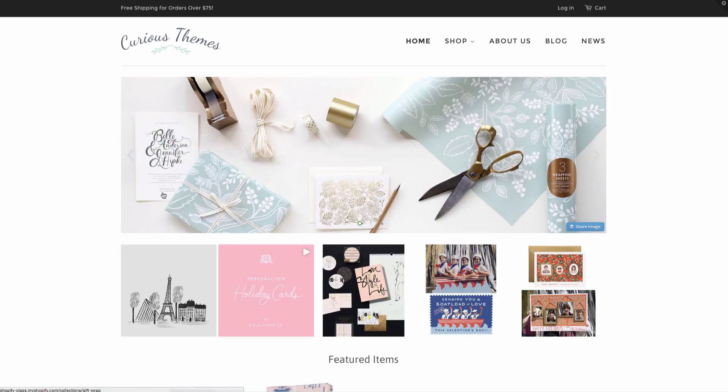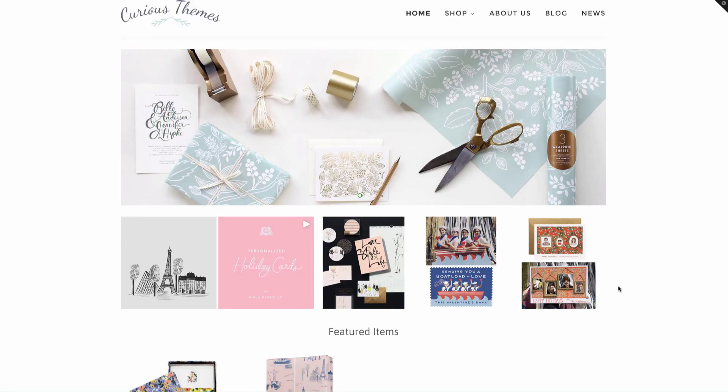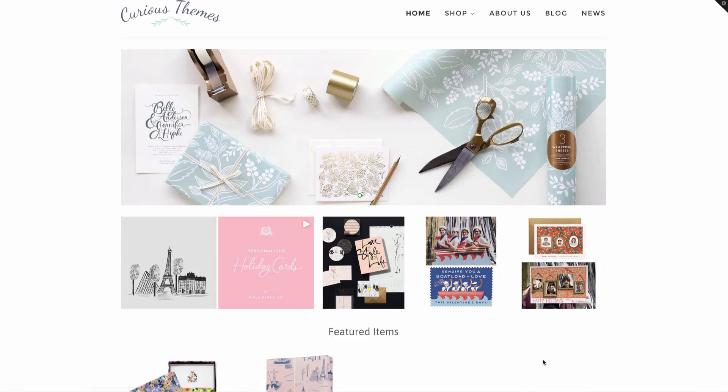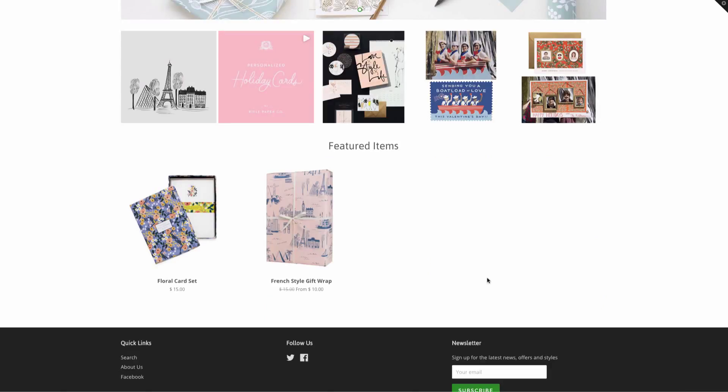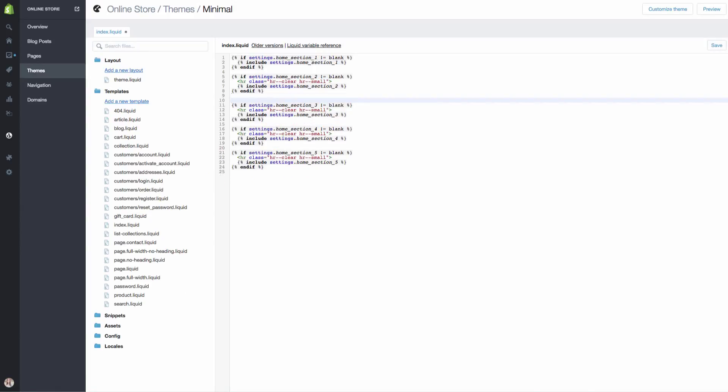So it looks really cool with the five photos, but it's not really showing up in the correct spot. We don't want it to be right under here. We want it to be underneath the featured items. So let's come in here and let's remove that.